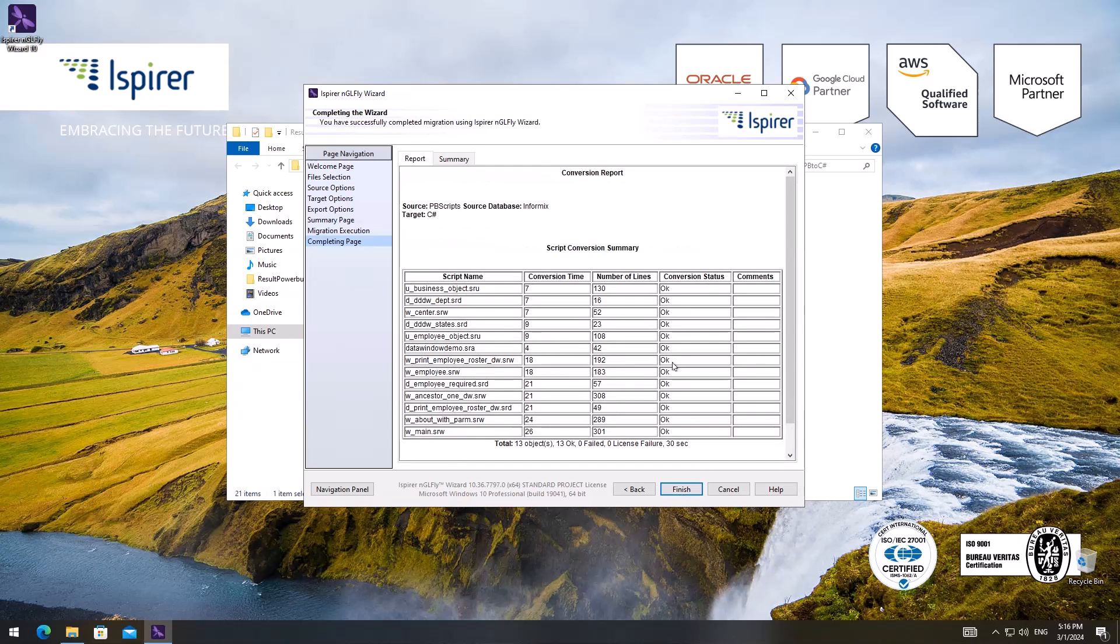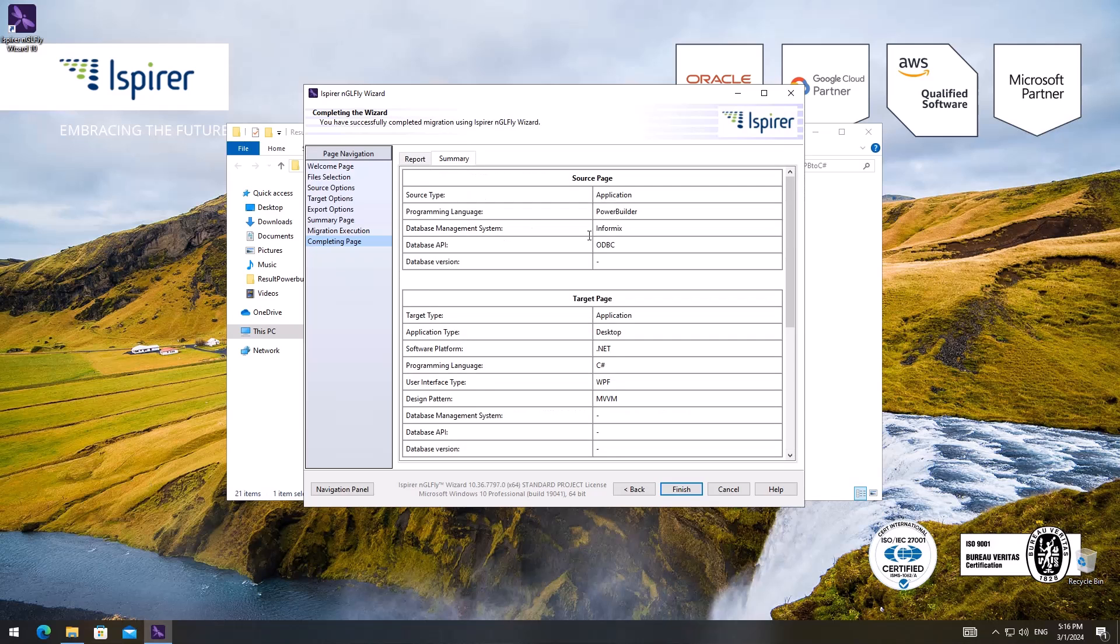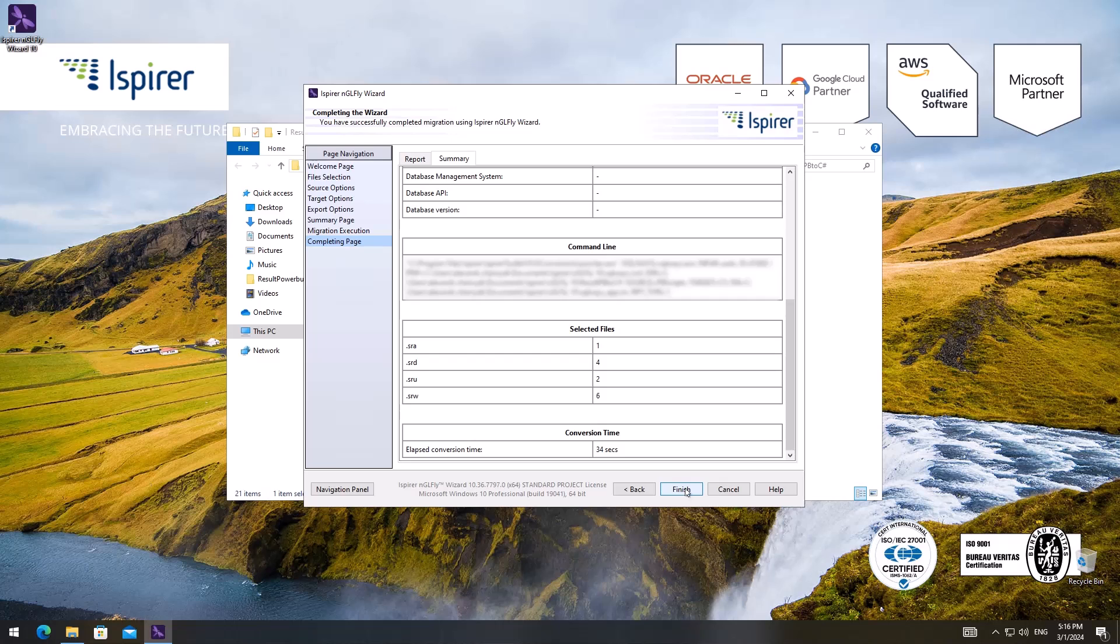Here I can view a summary report on the source files. After clicking the finish button, the migration configuration will be saved for future launches, and NGLFly wizard will be closed.